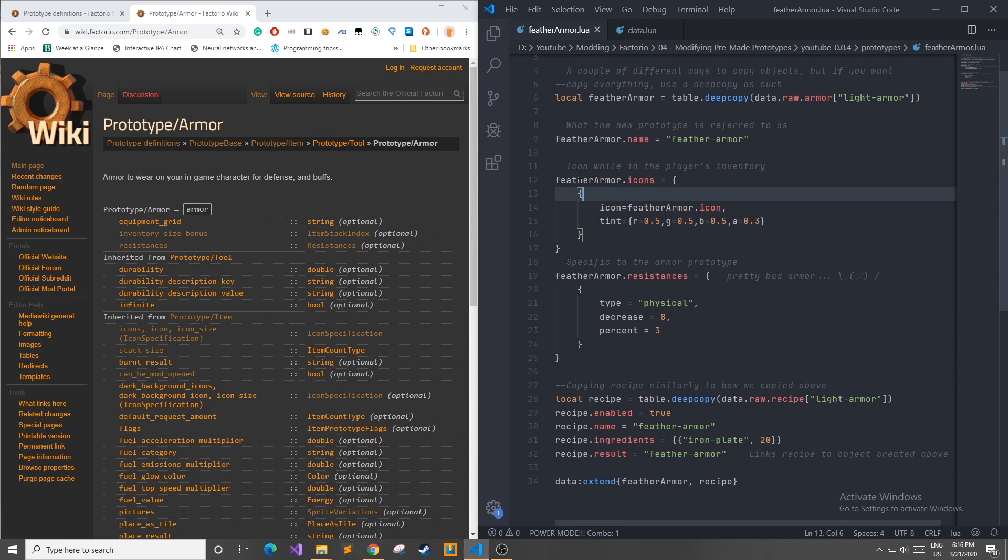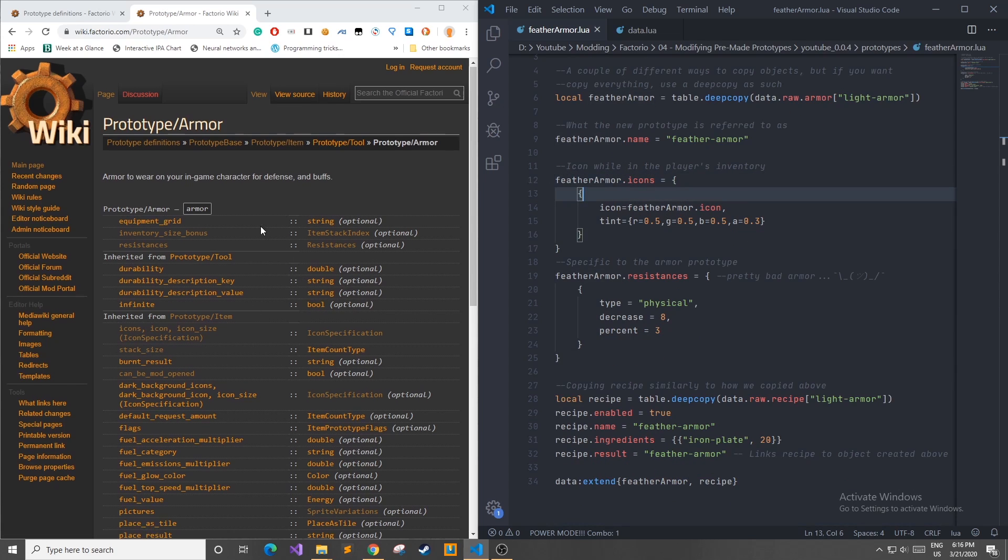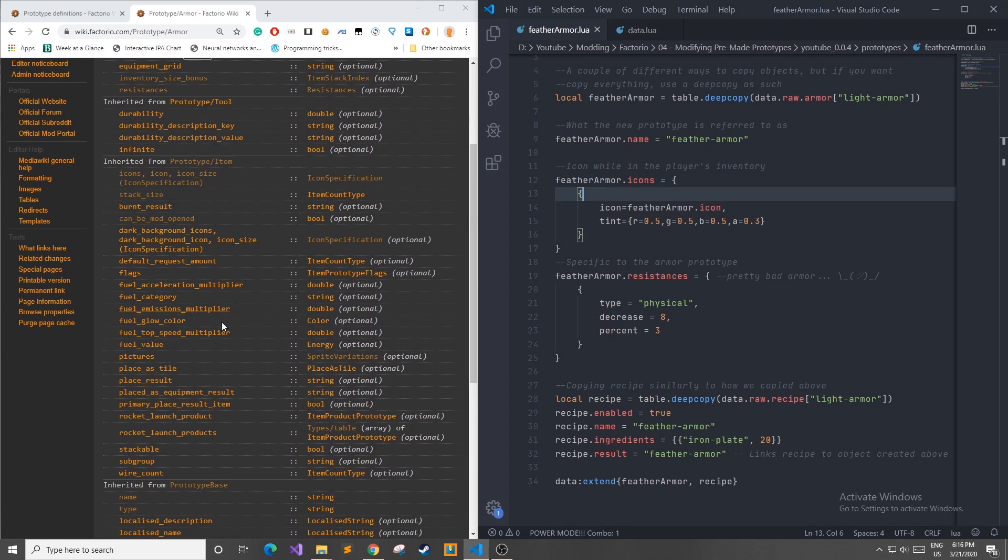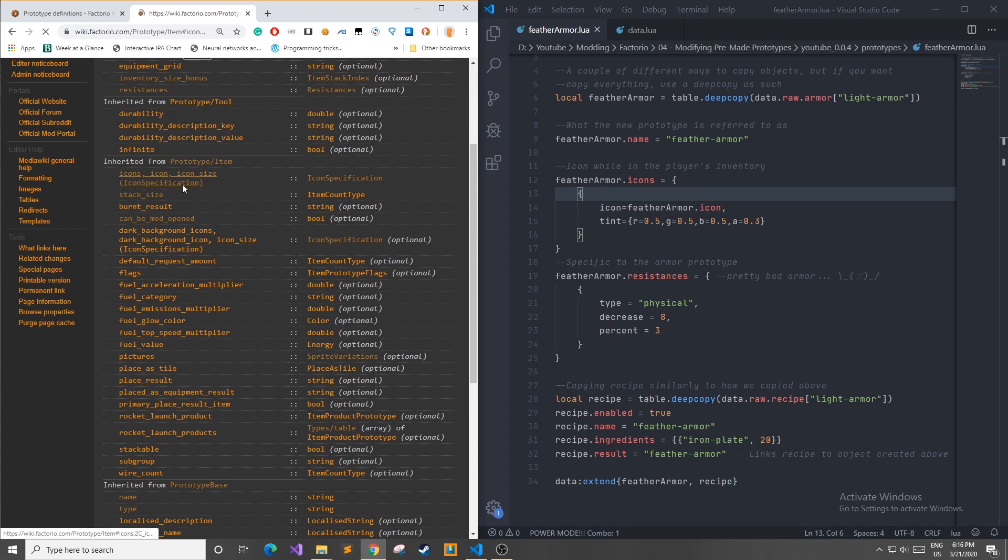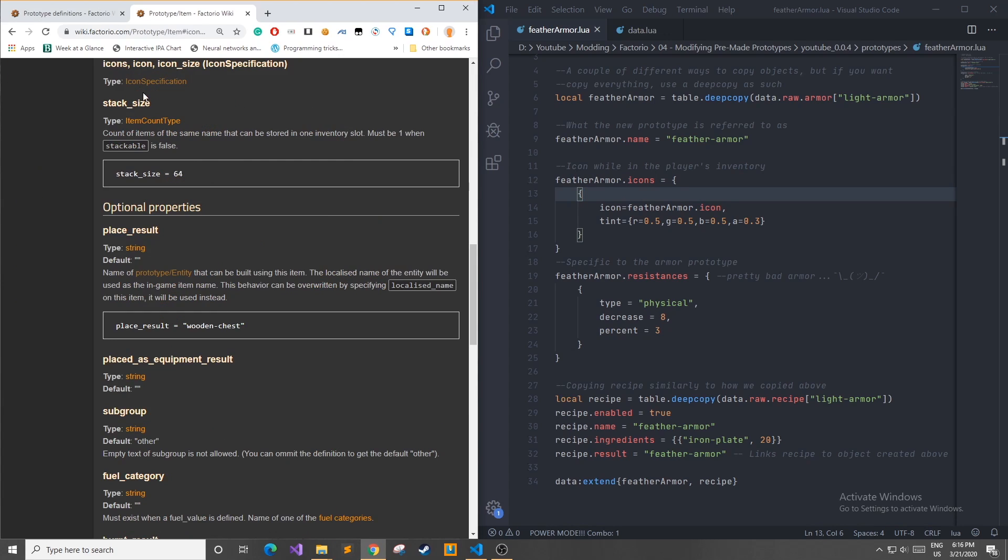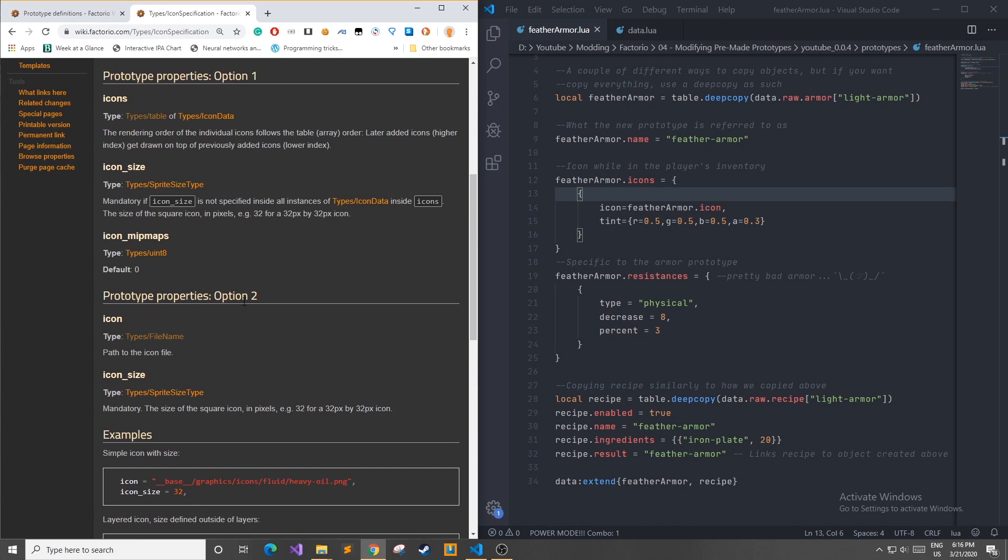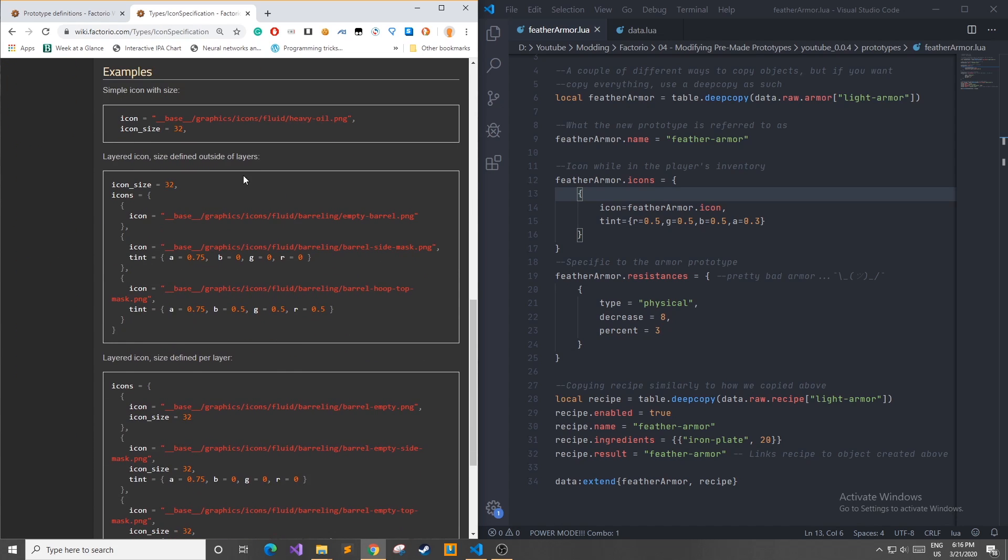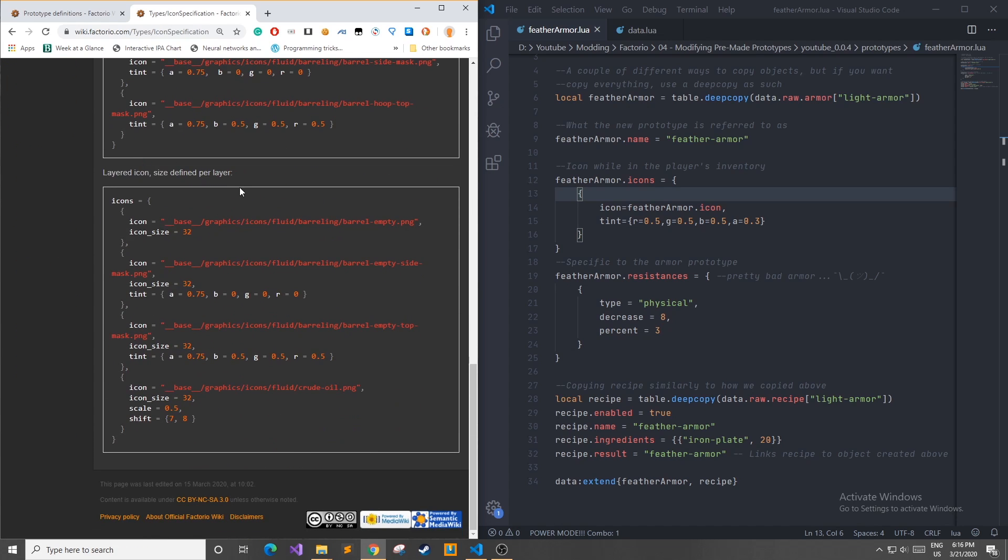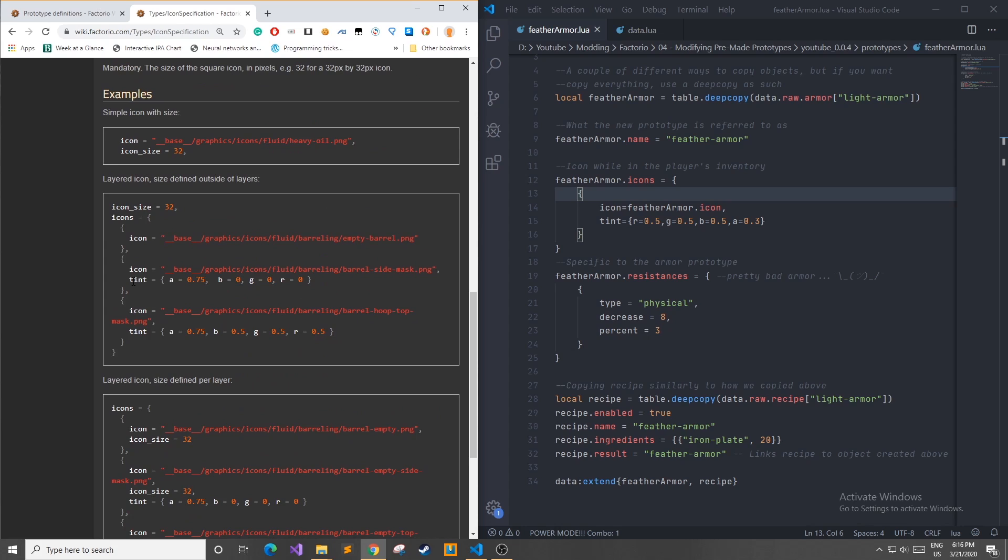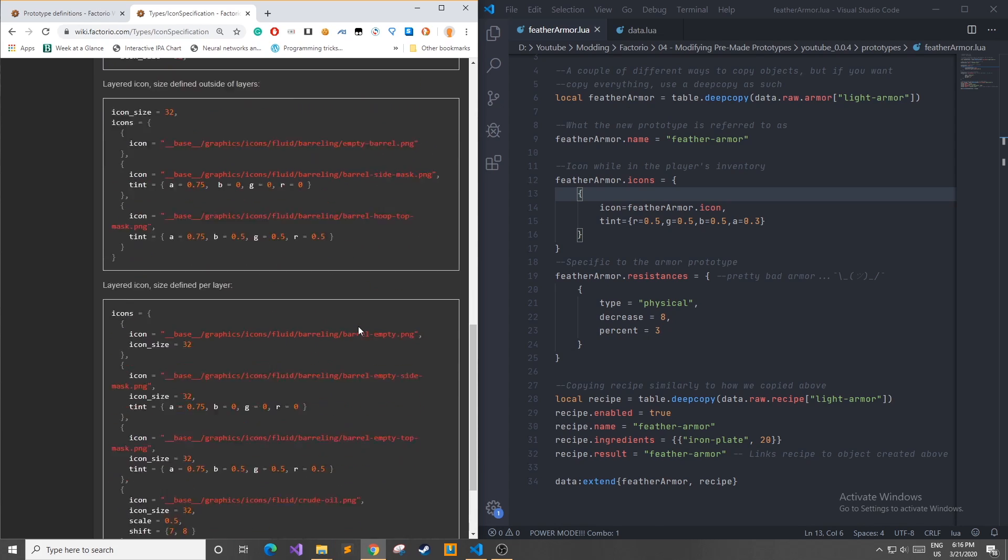And to see where I got this icon property from in the table we can come over to the left and find icon and there's a certain icon specification. If we go in here I basically went around looked through here found tints that I can copy and so on.